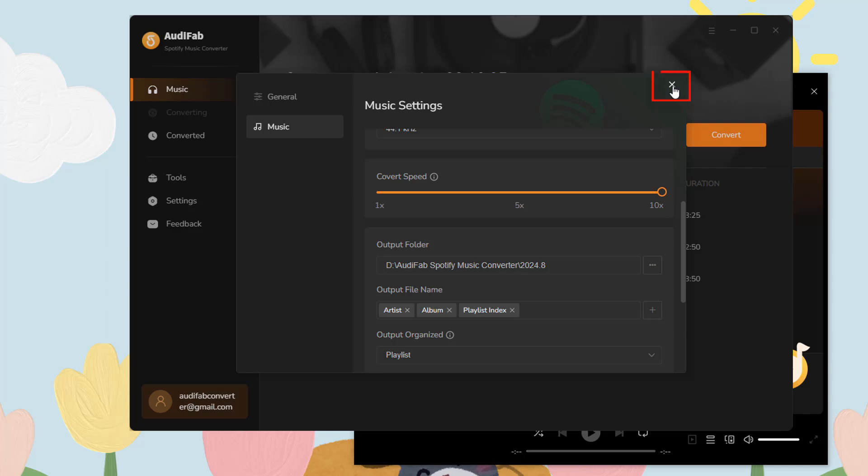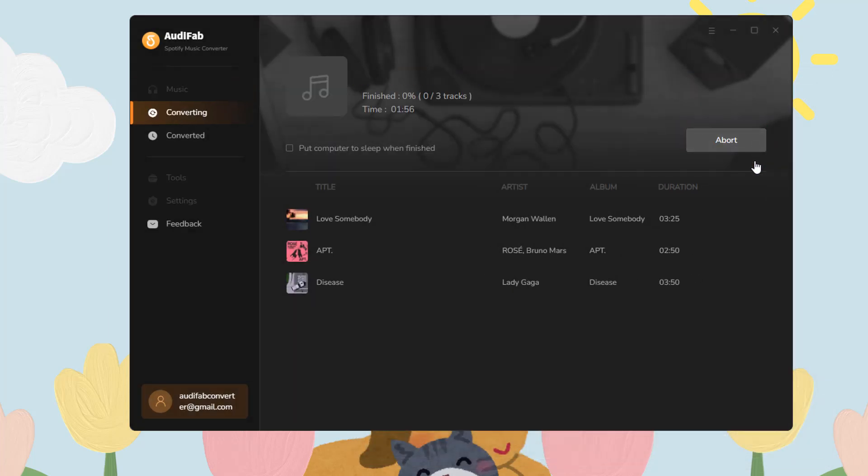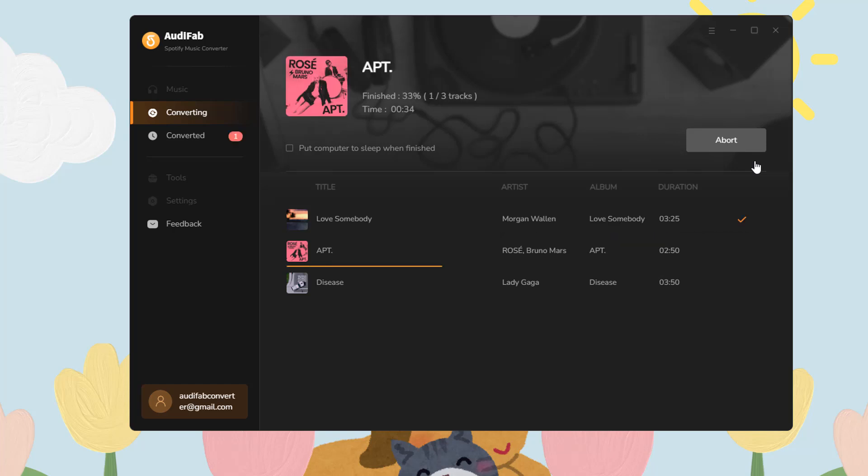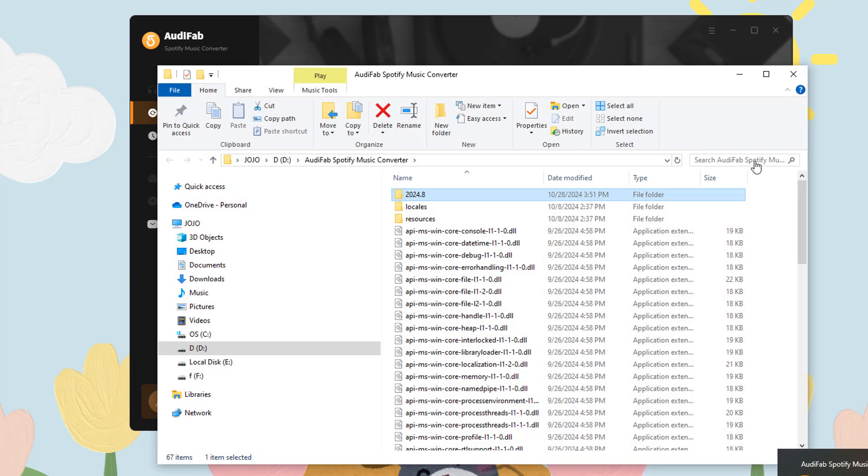Close the Settings window, then click Convert. Your tracks will be ready in no time, and the output folder will pop up.